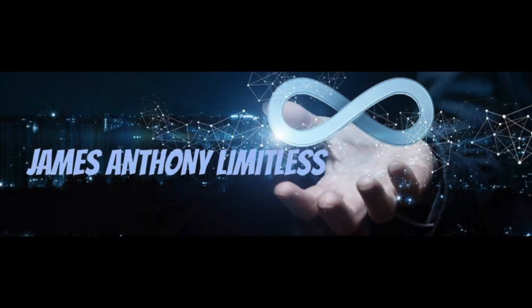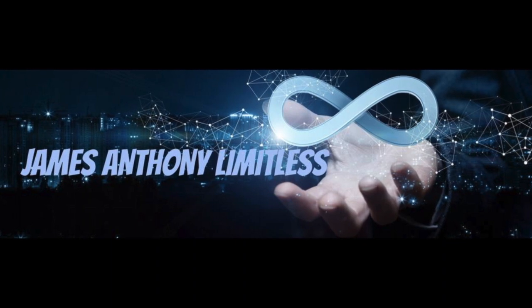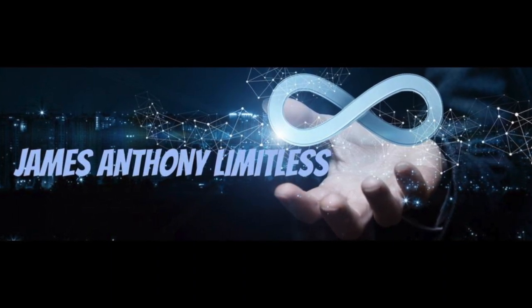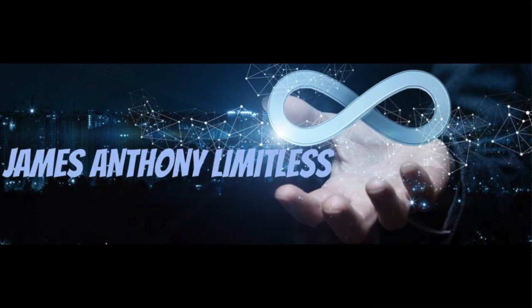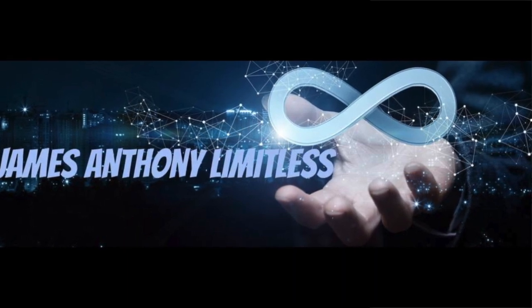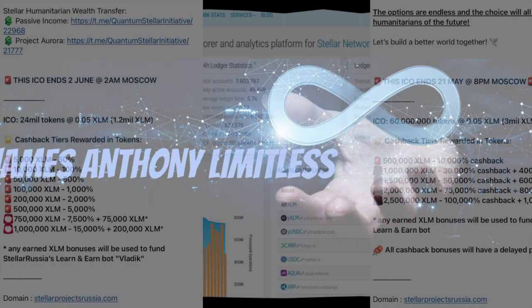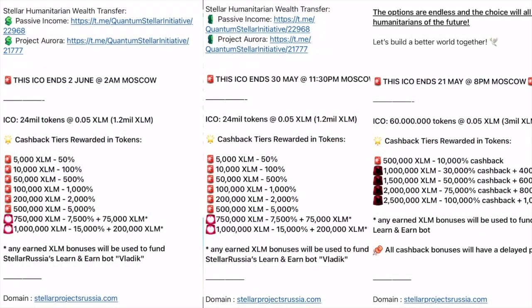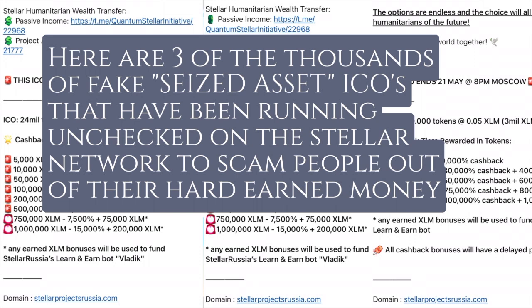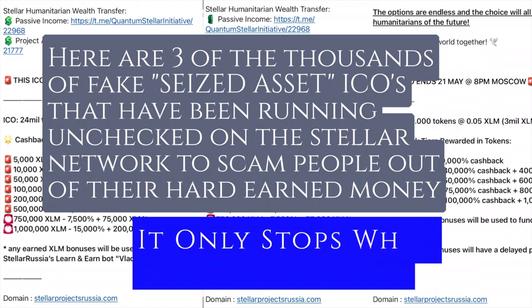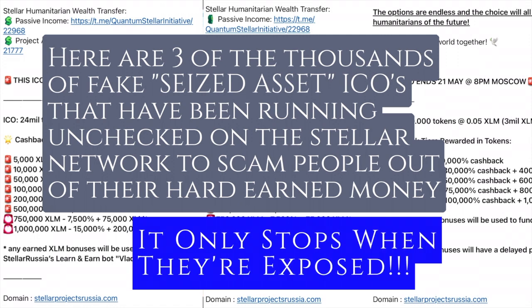Peace and blessings everyone, it's your boy James Anthony, and as we move together we define the concept of limitless. I want everyone to pay attention because right now we're going to embark together on a journey into the world of digital asset transactions on the Stellar network. We're going to put together an example for you so that you can walk through the steps and see exactly what we're talking about.